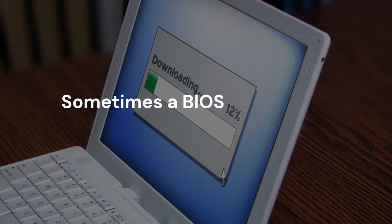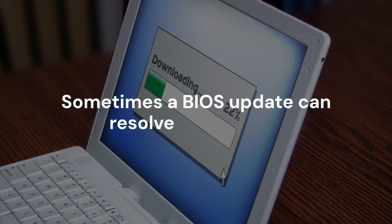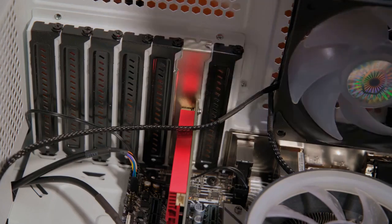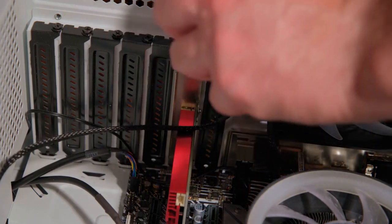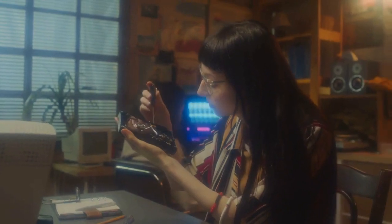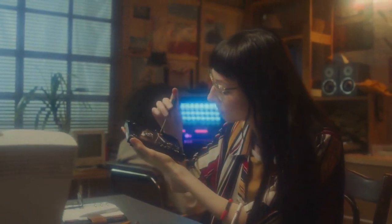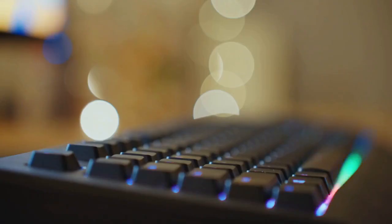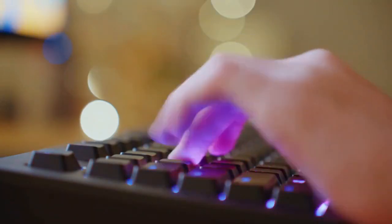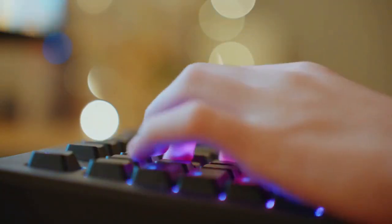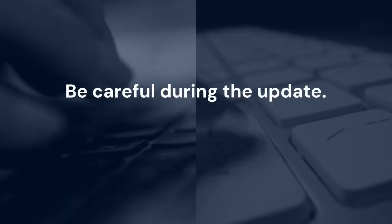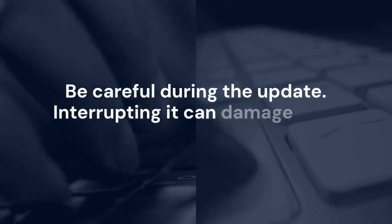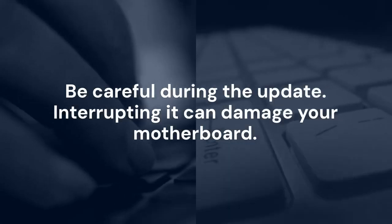Sometimes a BIOS update can resolve TPM issues. Visit your motherboard manufacturer's website. Download the latest BIOS version for your board. Follow their instructions for updating the BIOS. Be careful during the update. Interrupting it can damage your motherboard.